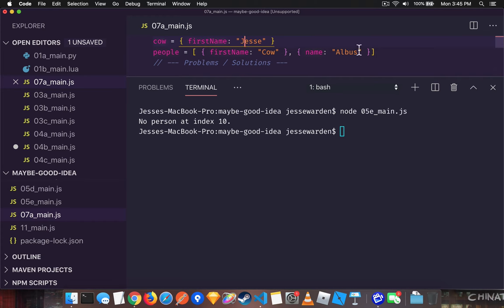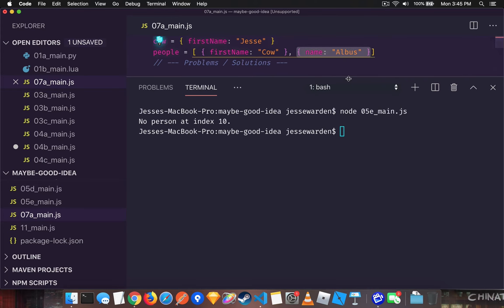And from arrays, you can't guarantee that there is something at a particular index. It could be undefined and you might just misspell it or the object you get is not the shape that you were expecting.